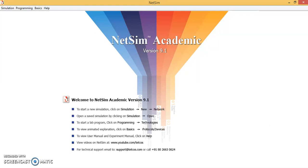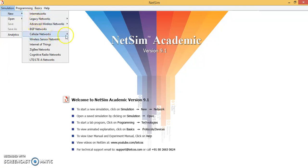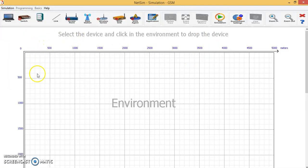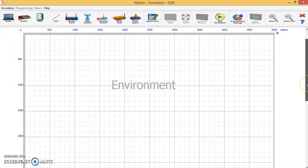To operate the NetSim software, we first go to the simulation menu and create a new network. In the new network there will be many networks which you can simulate. We will be going for cellular network, and in cellular network we will be selecting GSM. Once you select that network, an environment will open and in this environment you have to create a GSM network.